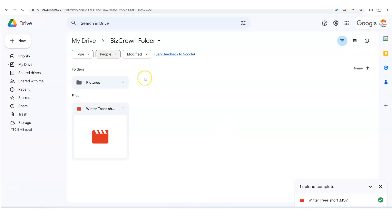Now we are logged into our Google Drive folder and this is the video here that we want to send. It's called Winter Trees. And so it's very simple.